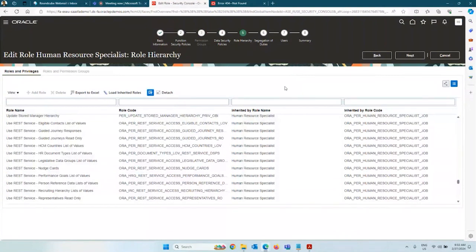To access the documentation, go to docs.oracle.com, then Fusion Applications, then Human Capital Management — you will find all books there and one of them is the IT Security guide.